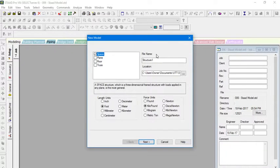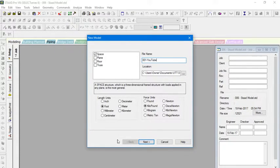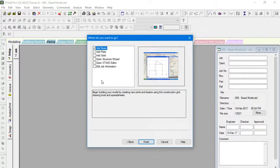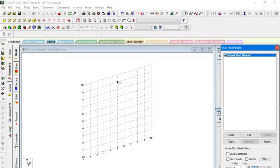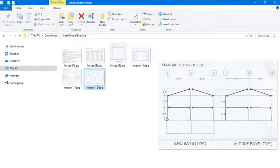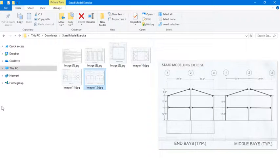Let's start. New model, space. Checking units. Next. Add beams. Finish. Now here we have the grid that would pop up. We are going to edit this grid and set it up. Remember: 12.5 feet, and 30 feet apart. So let's get that going.